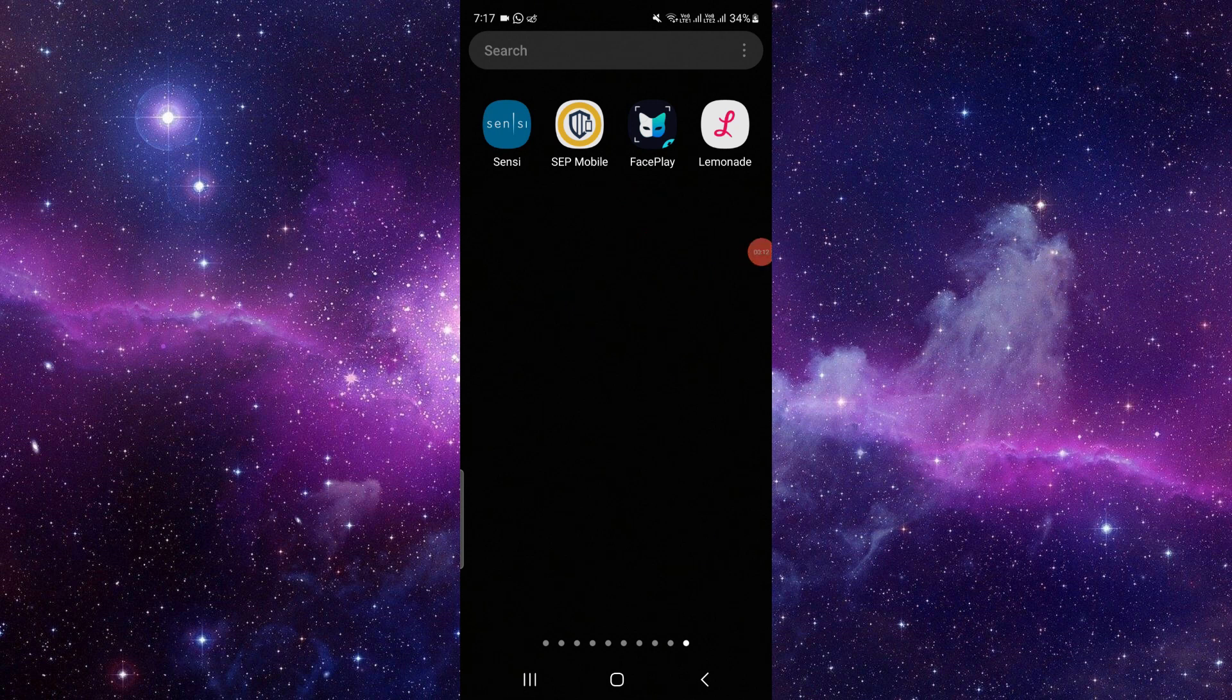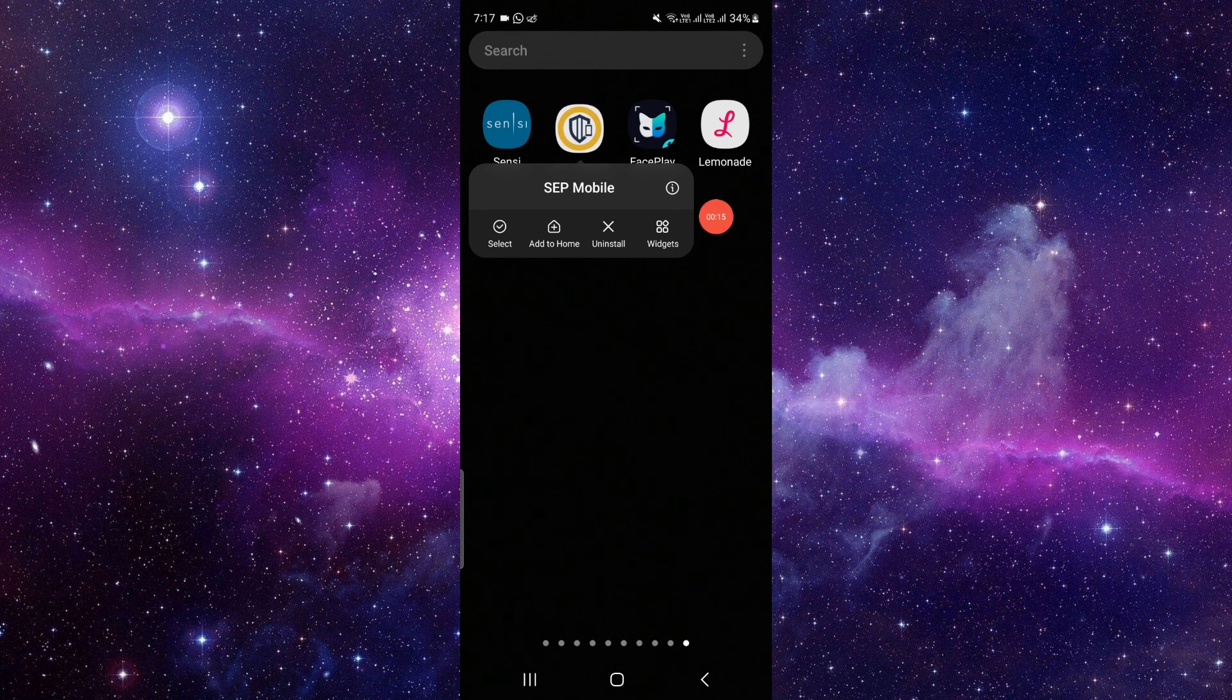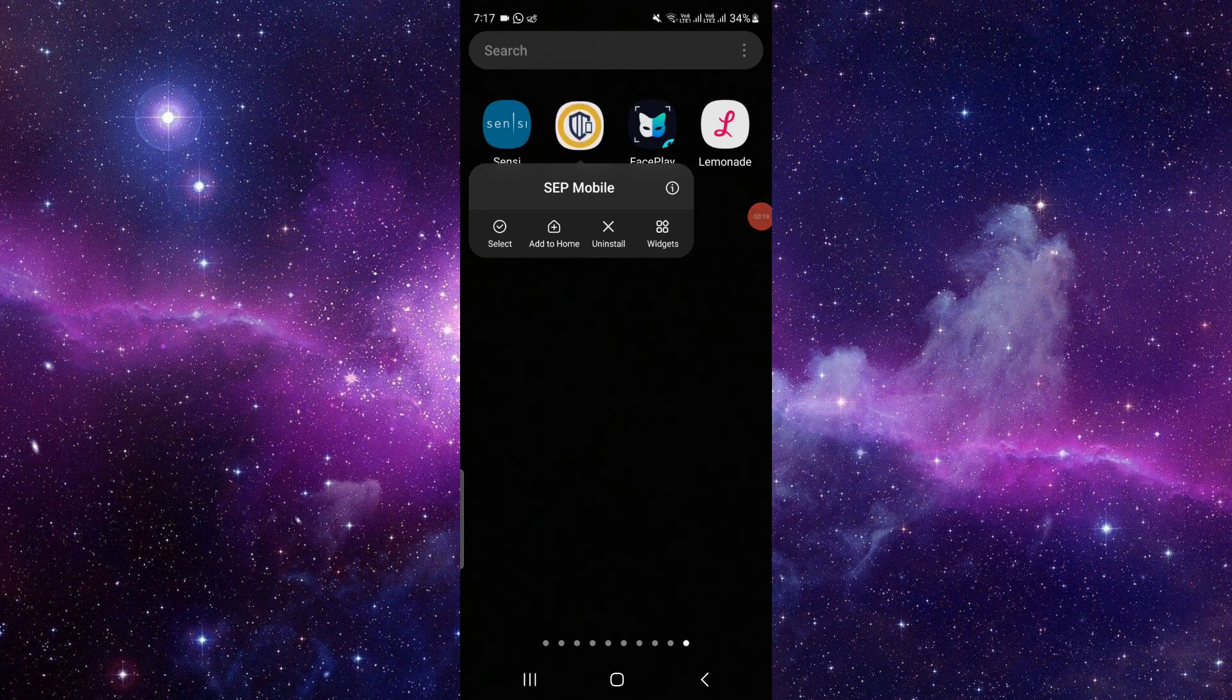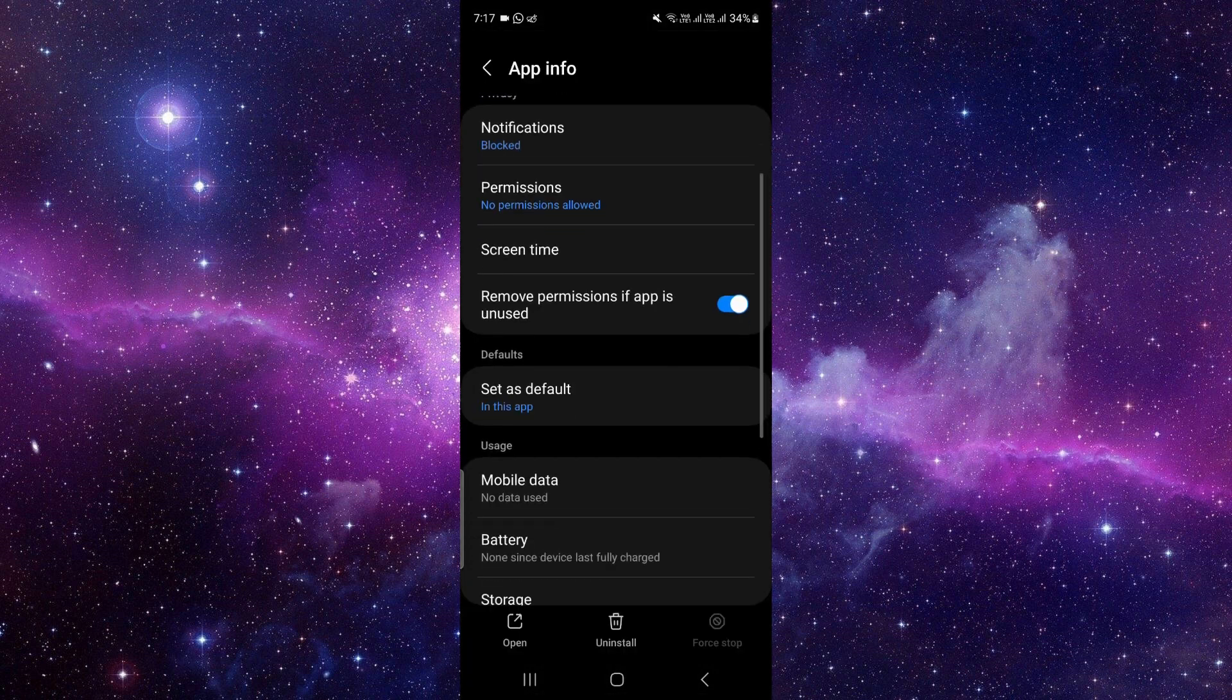Just press and hold the app, then you have to click on this i button. It will open the app info of the app. Okay, then here you have to scroll down.